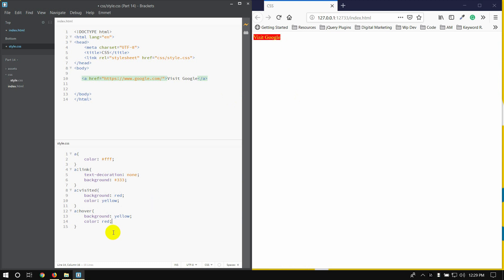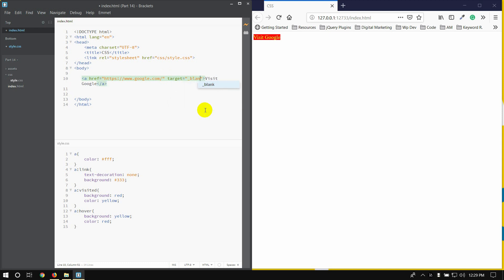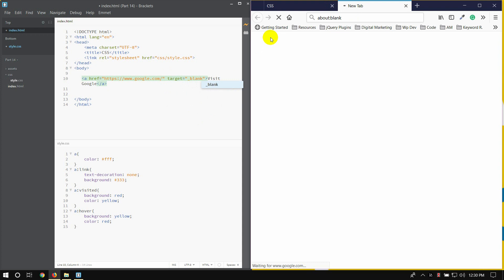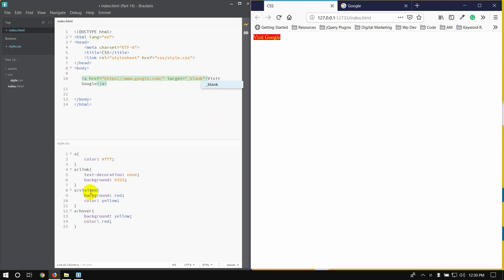Ok, then when we click it we open the tab — then underscore blank. When we click it, we have visited the color but we will keep it.